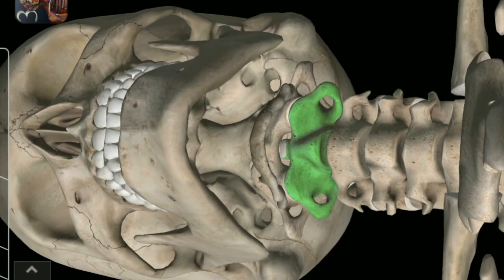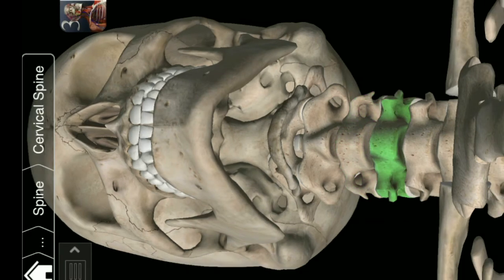Axis. Cervical Vertebra. Fourth Cervical Vertebra.